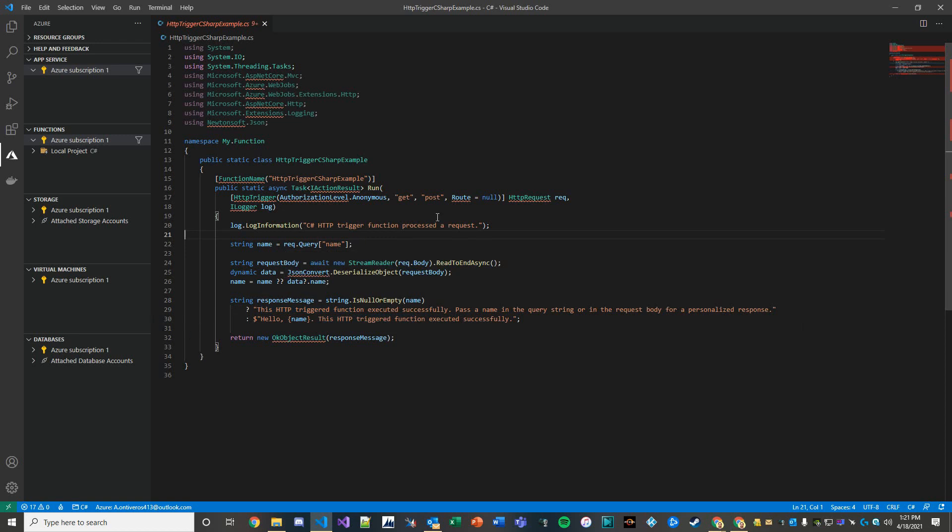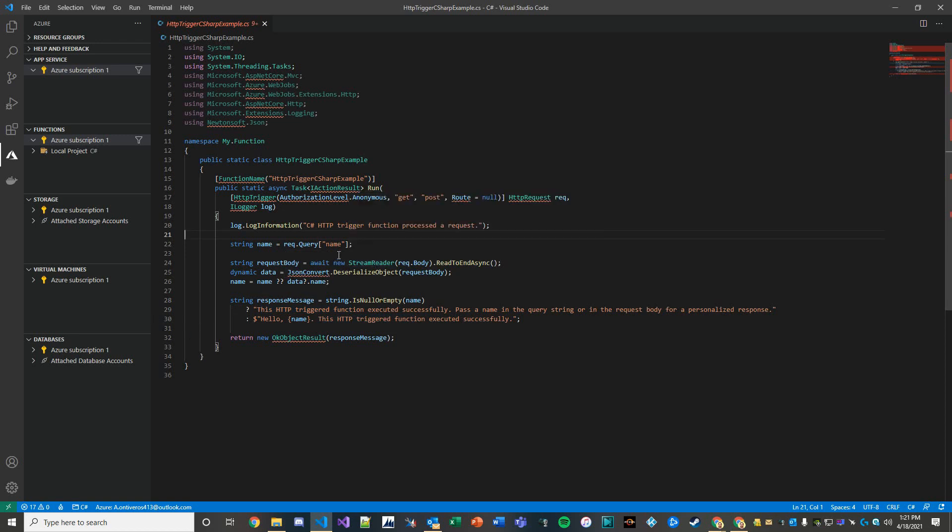So we're going to go ahead and run this locally, which is a nice benefit. And take a peek before we actually in another video, post this over to the Azure cloud and see if this works in the cloud.